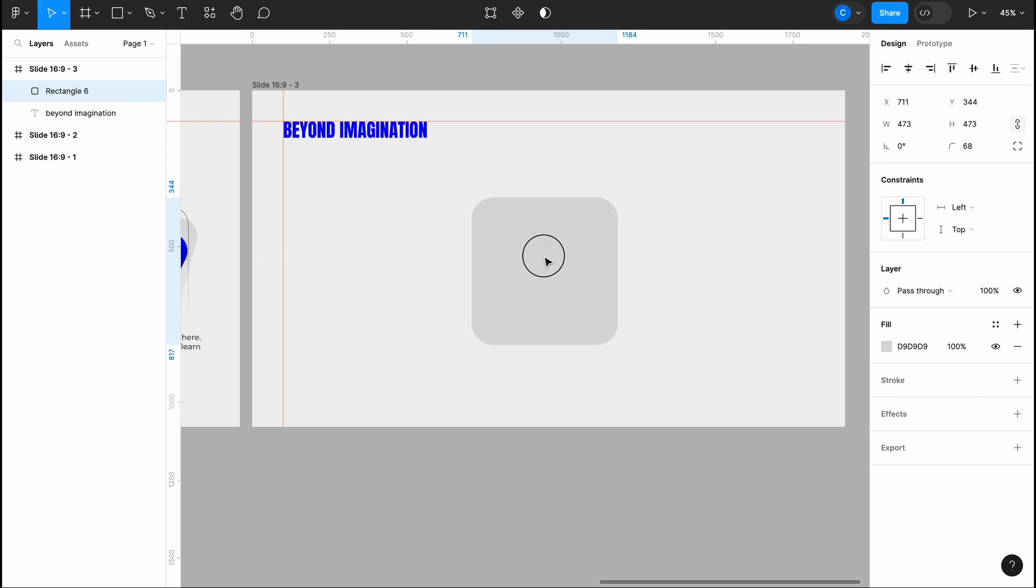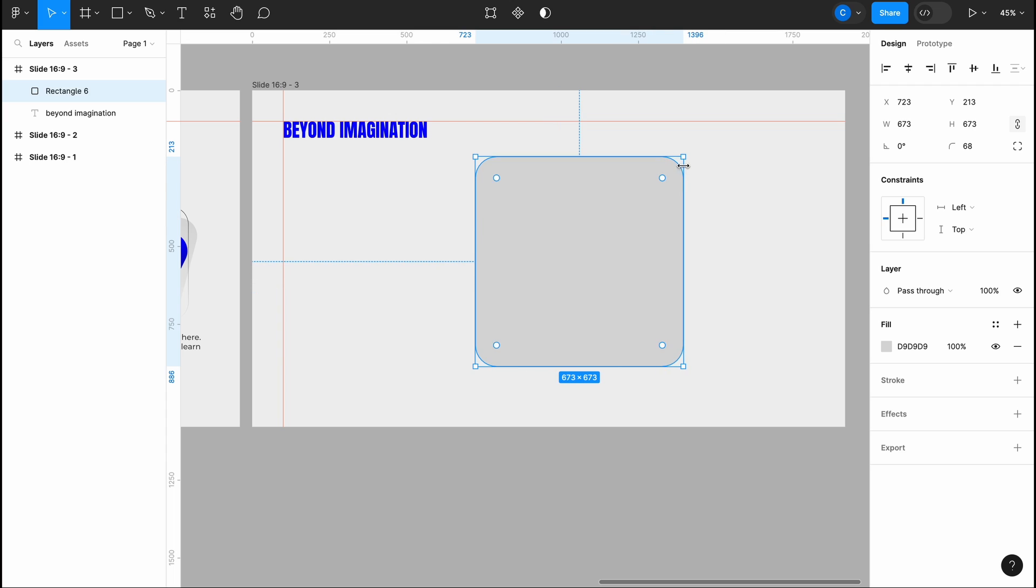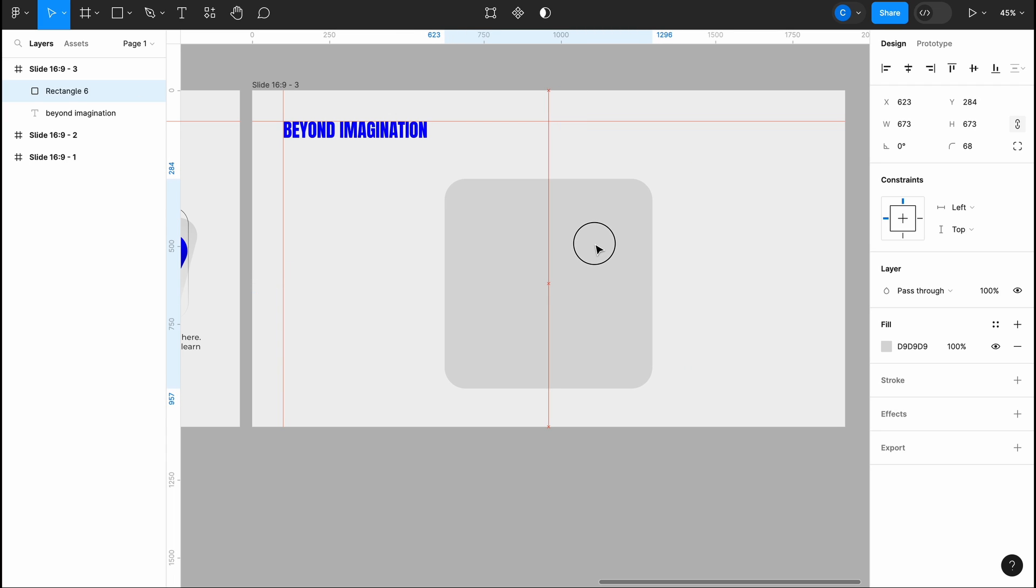Now let's design a slide together so you can learn. In this slide I'll insert three squares with rounded corners one by one.